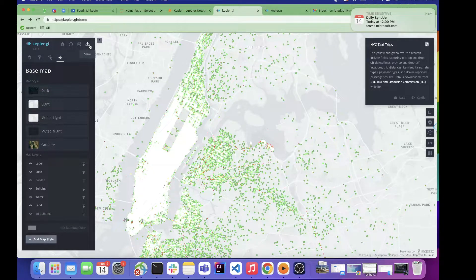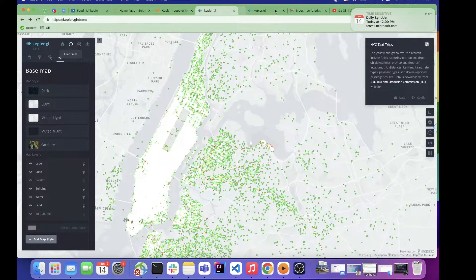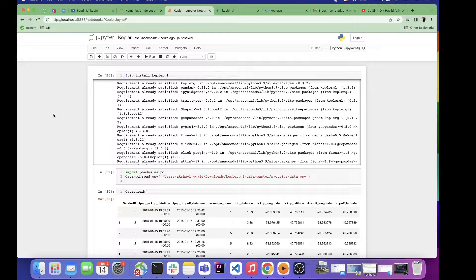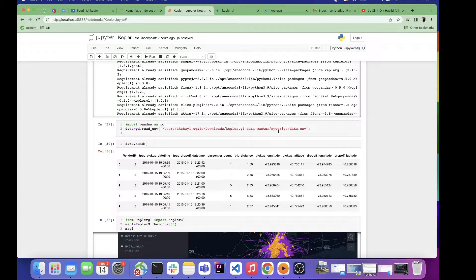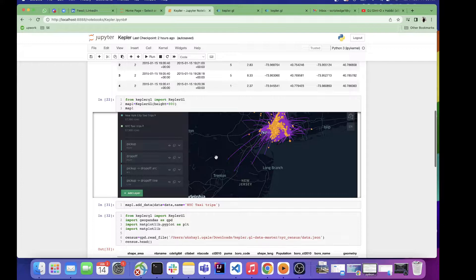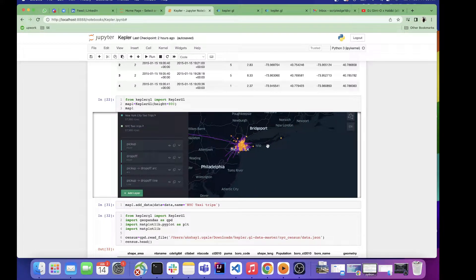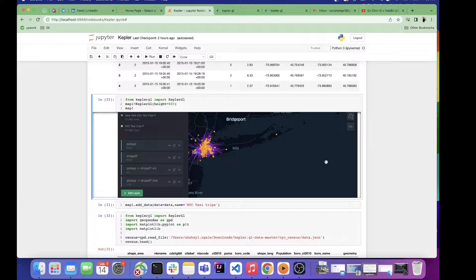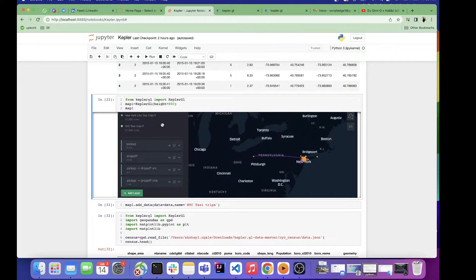From here you can share and export your visualization, store it in Dropbox and share a link with a colleague, and access user guides. This similar tool and analysis can be embedded and integrated in Python — all you have to do is install the kepler.gl library. I'm loading the same New York trips dataset using pandas, and you get the same visualization with all the same options — no need to go to the Kepler web tool.